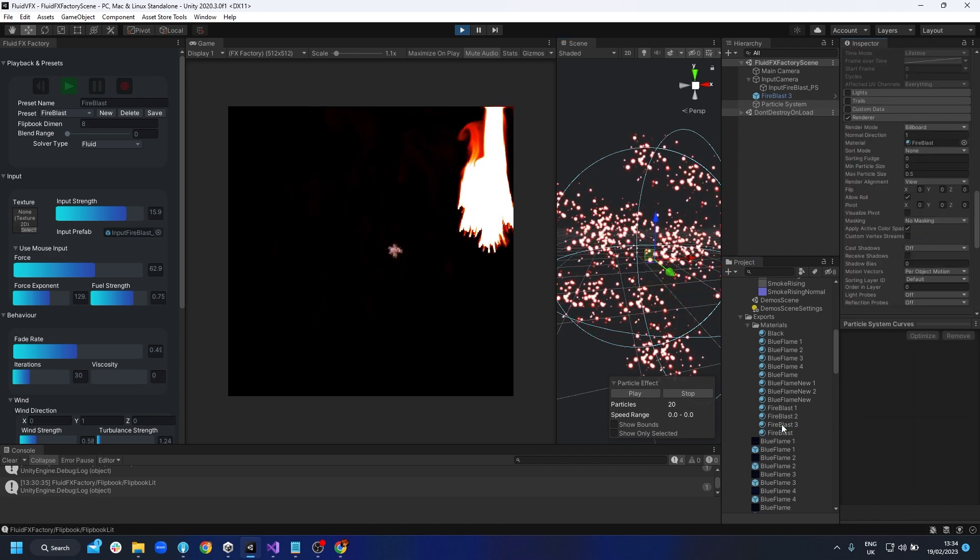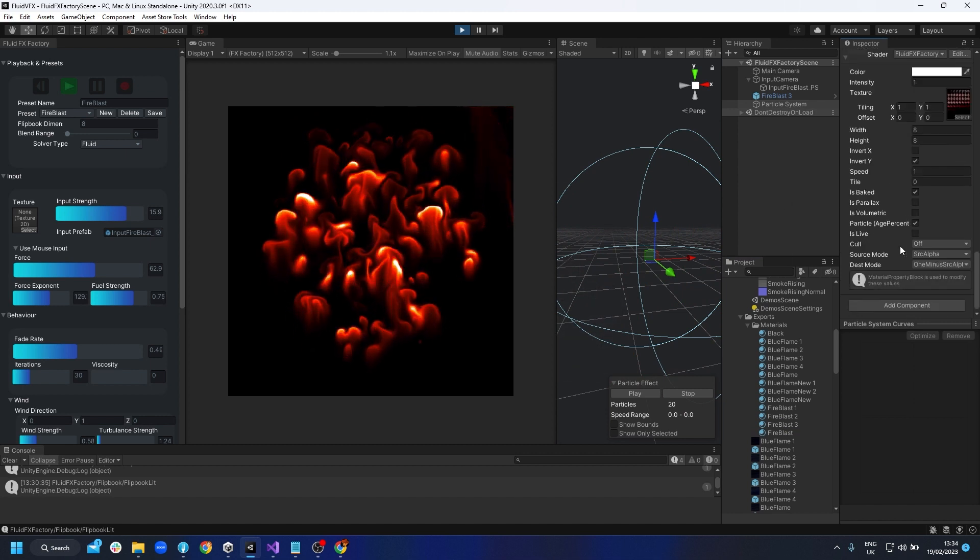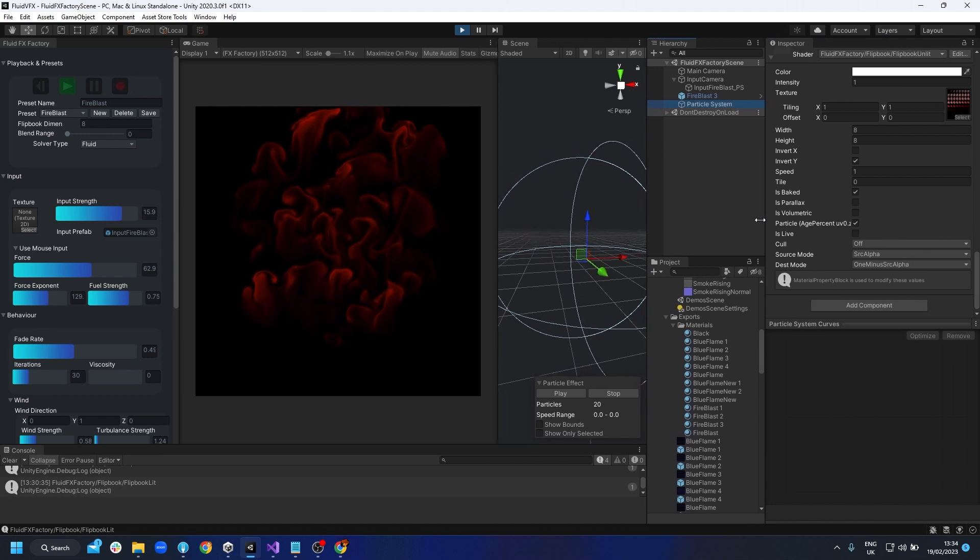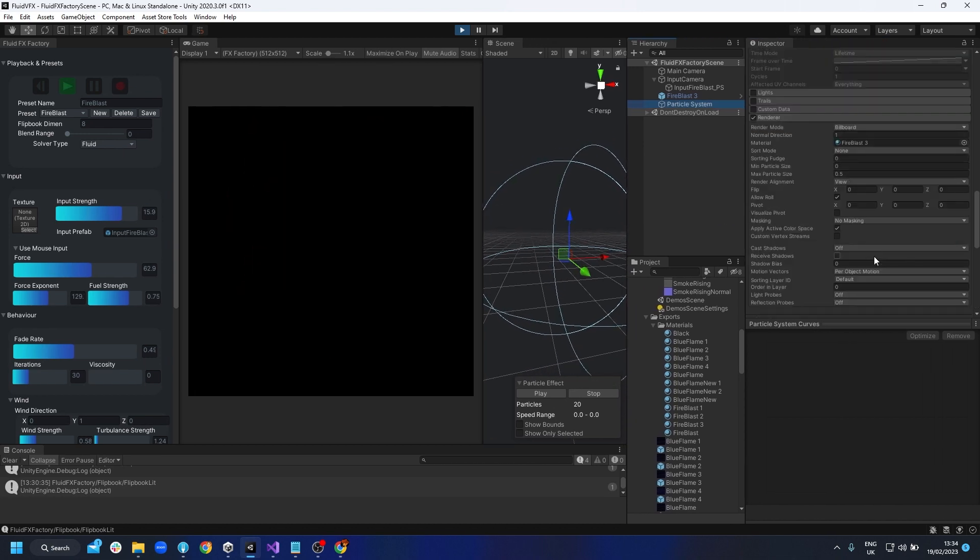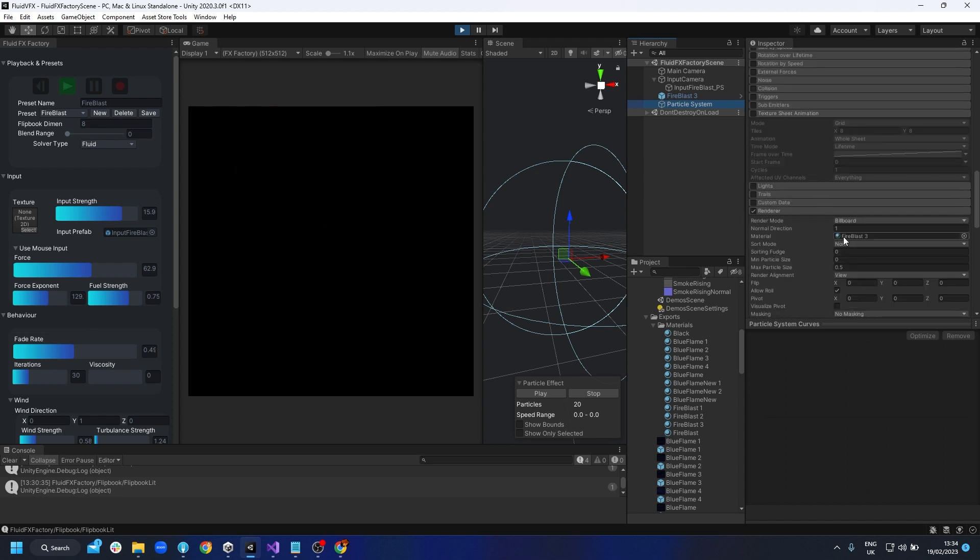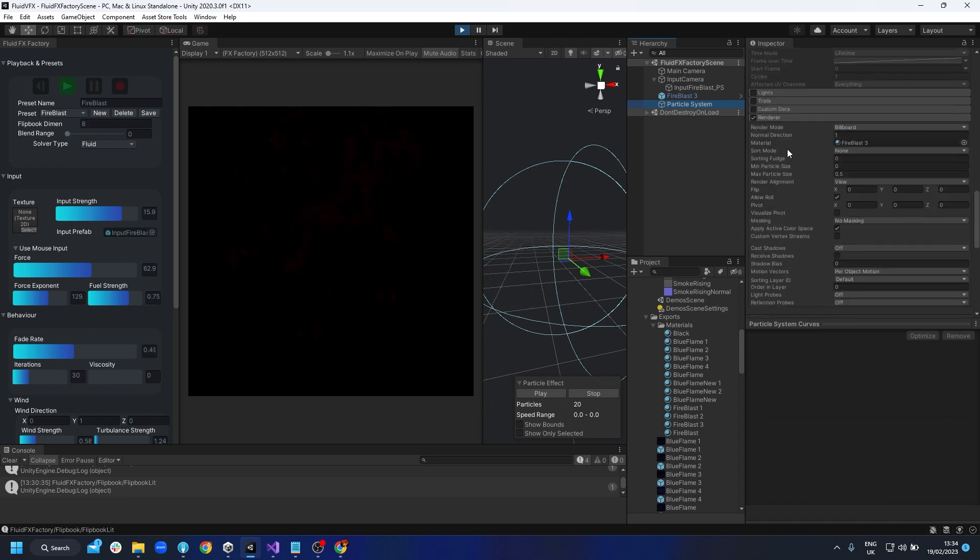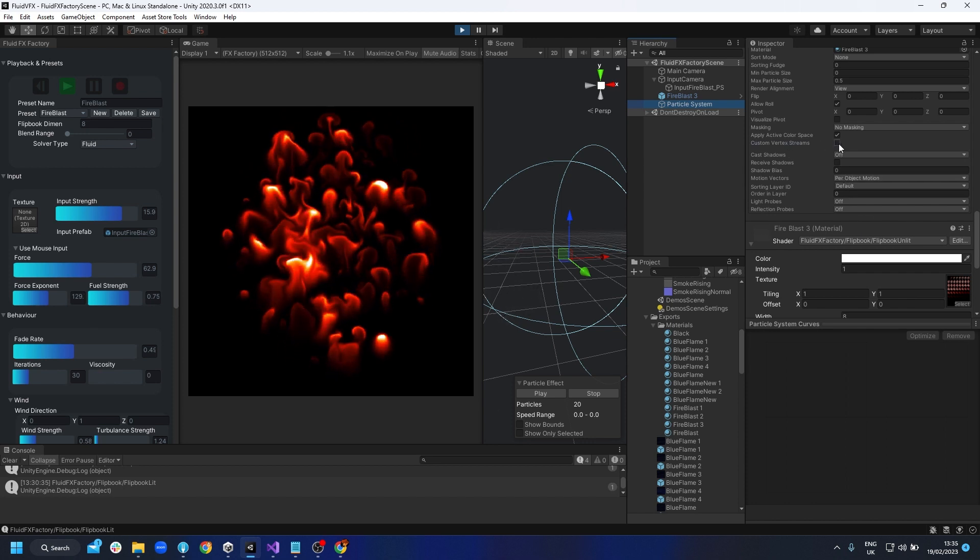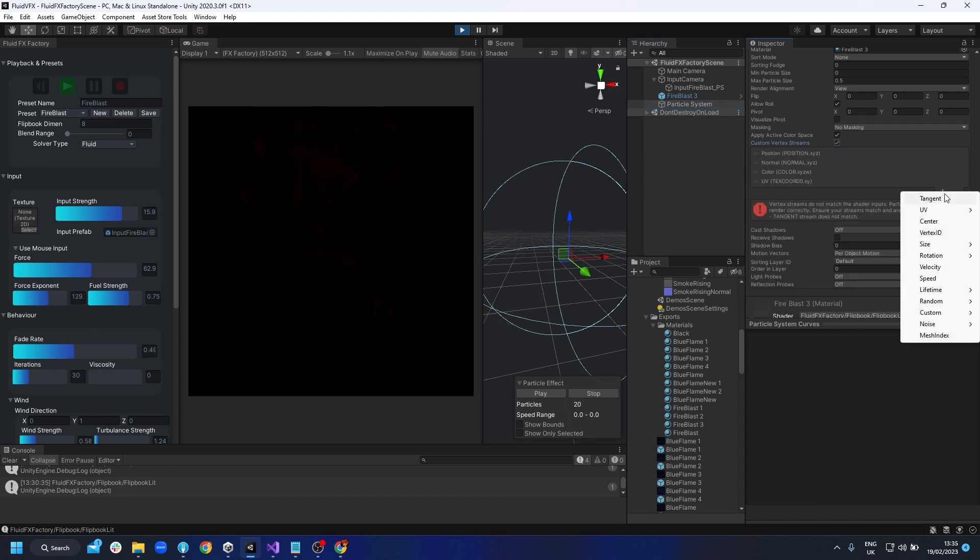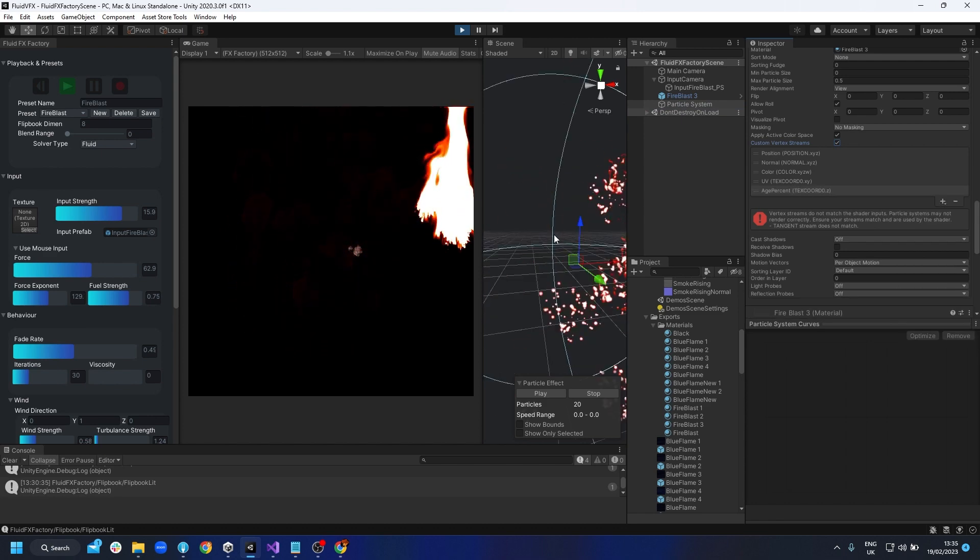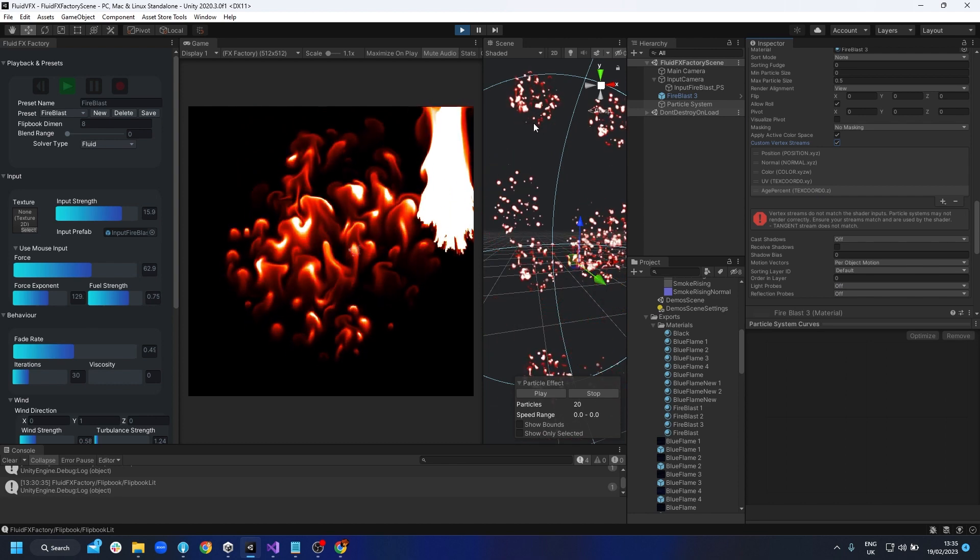So now you can see it wants to use the age percent UV zero Z. So that means we're going to have the custom stream. So in the renderer, we want to basically add some custom data, custom vertex streams. So we click on that. And we're going to add from here. We're going to click on lifetime age percent. And you see it's in texture coordinate zero Z. And that's now mapping that to, you can see it's actually playing out the whole particle system through the lifetime of the particle.